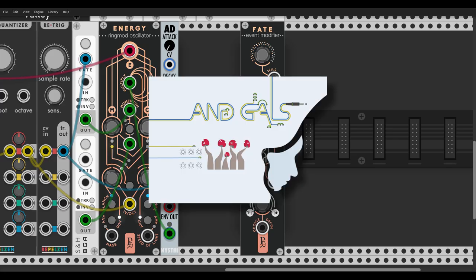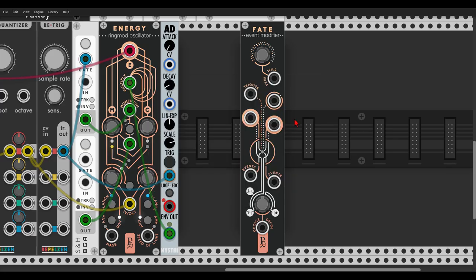Hey guys! Today we will have a look at the new version of Fate from Geodesics, which got some really interesting updates and already you can see that it even looks different. Let's start with what Fate is anyway, for the ones who didn't have a chance to use the older version.